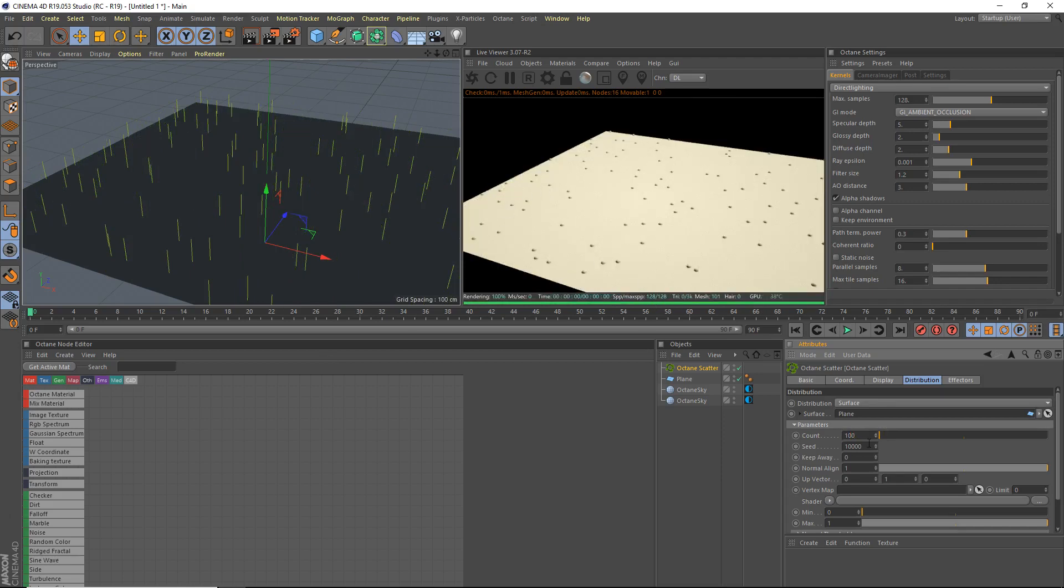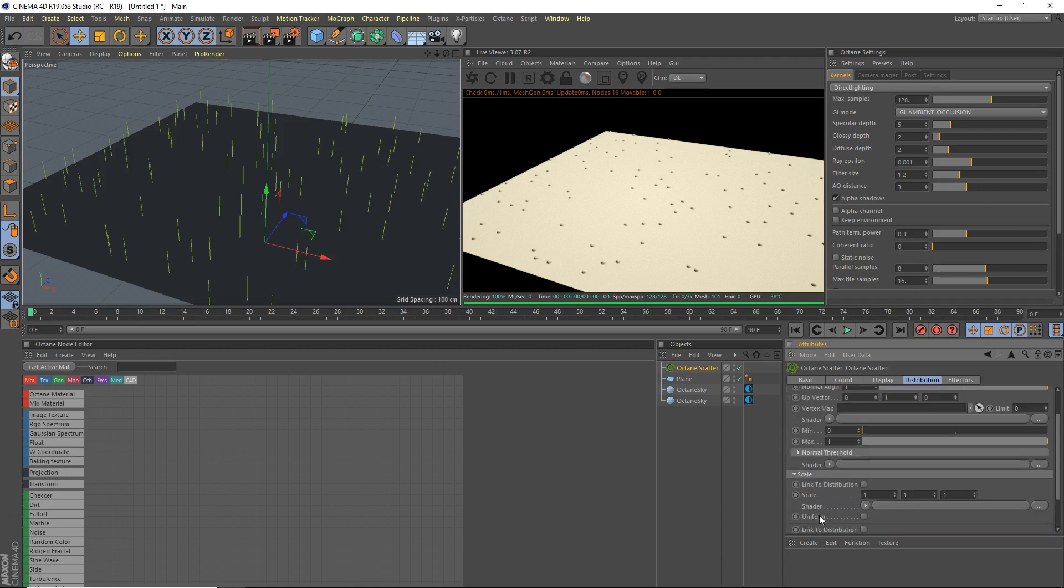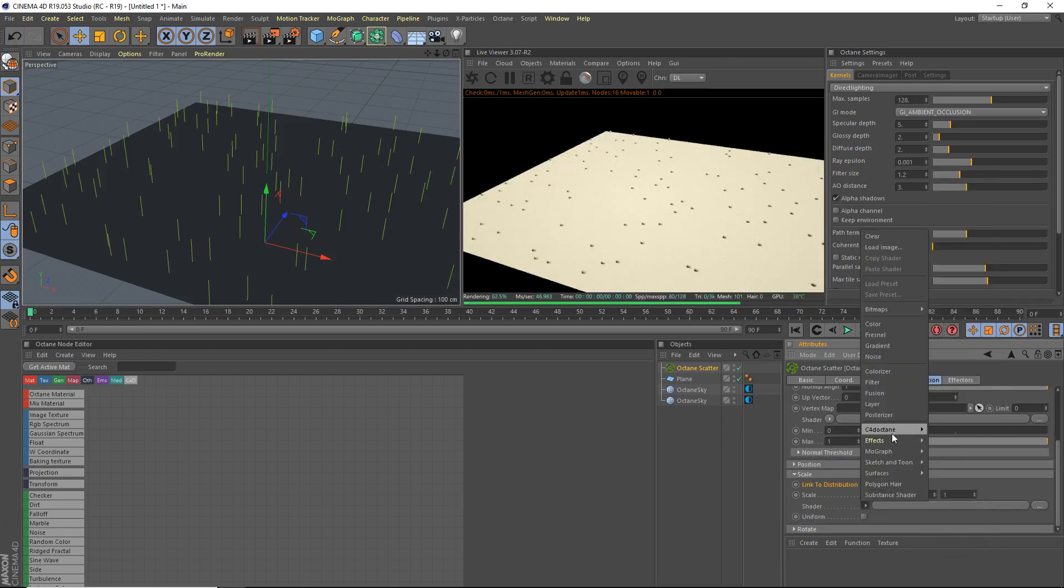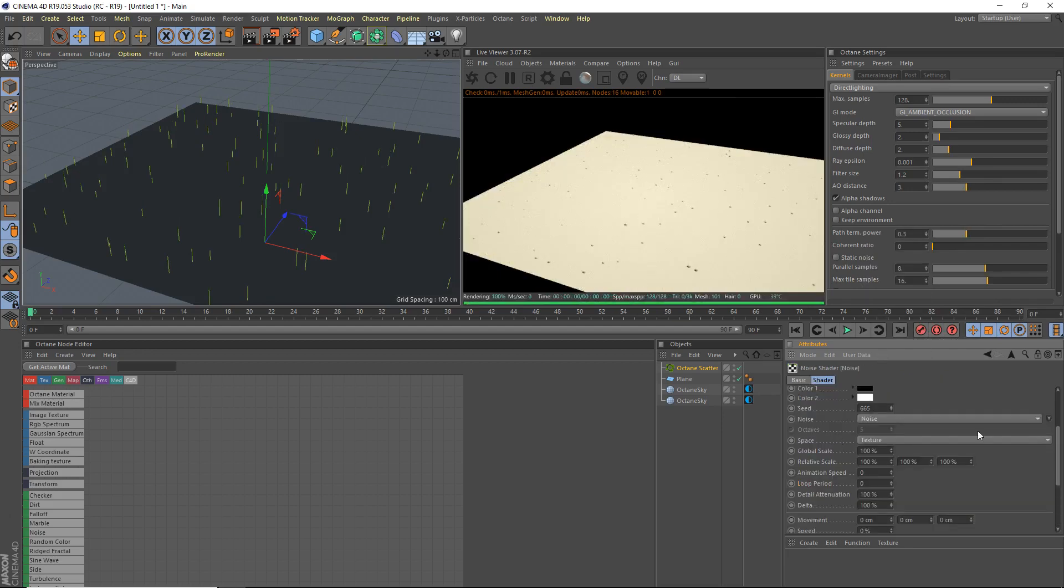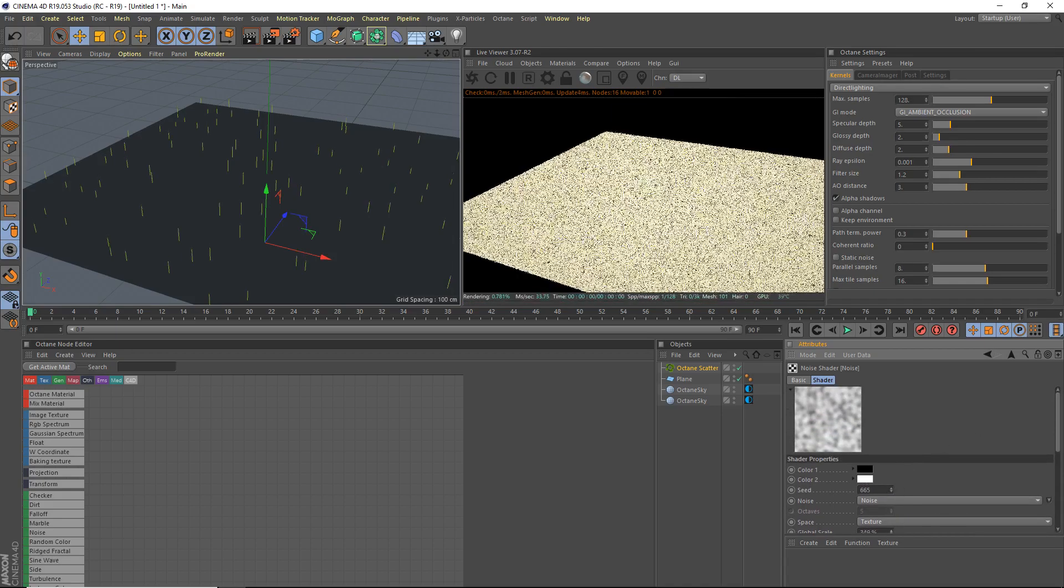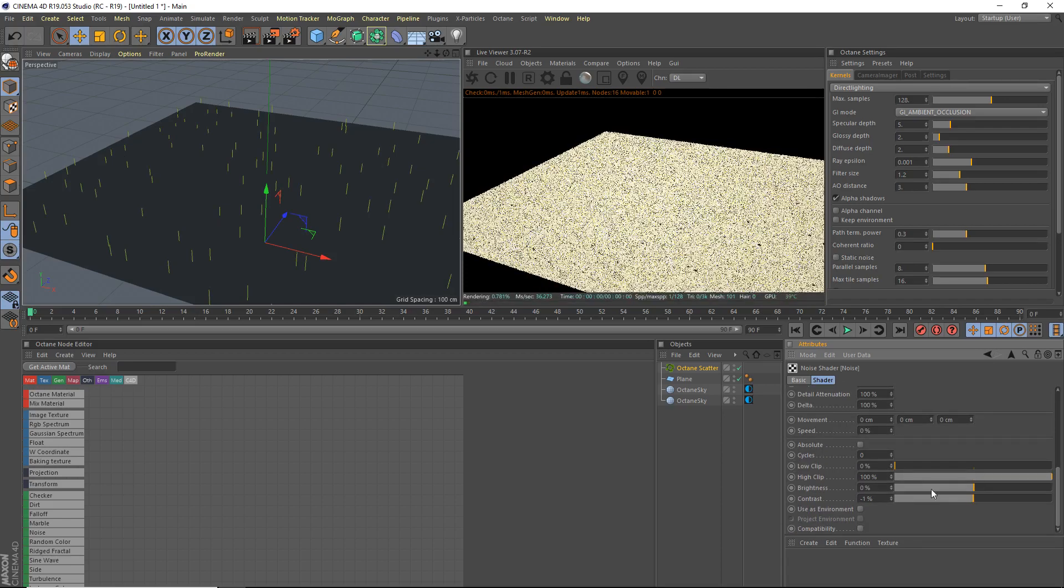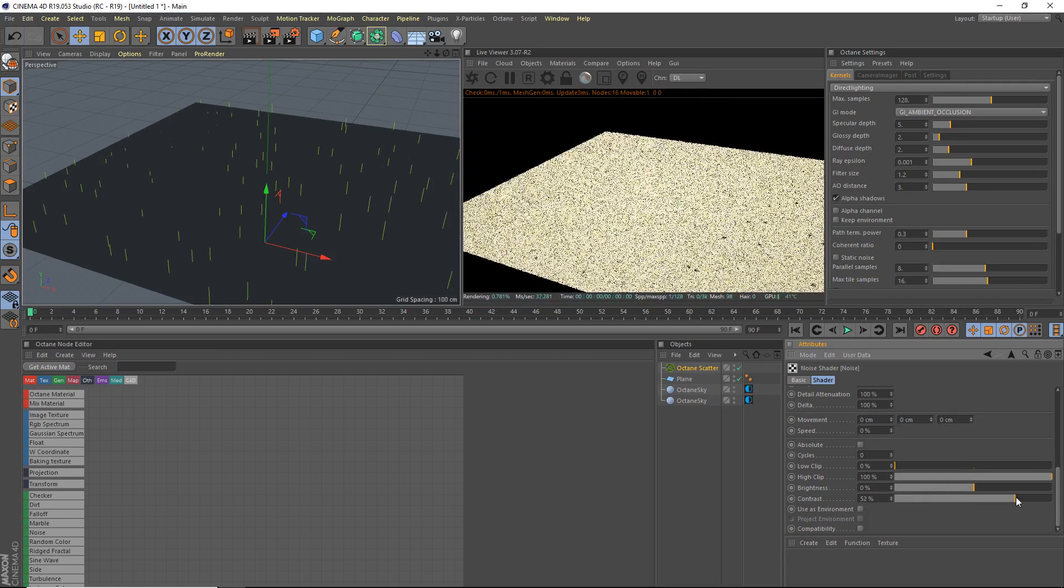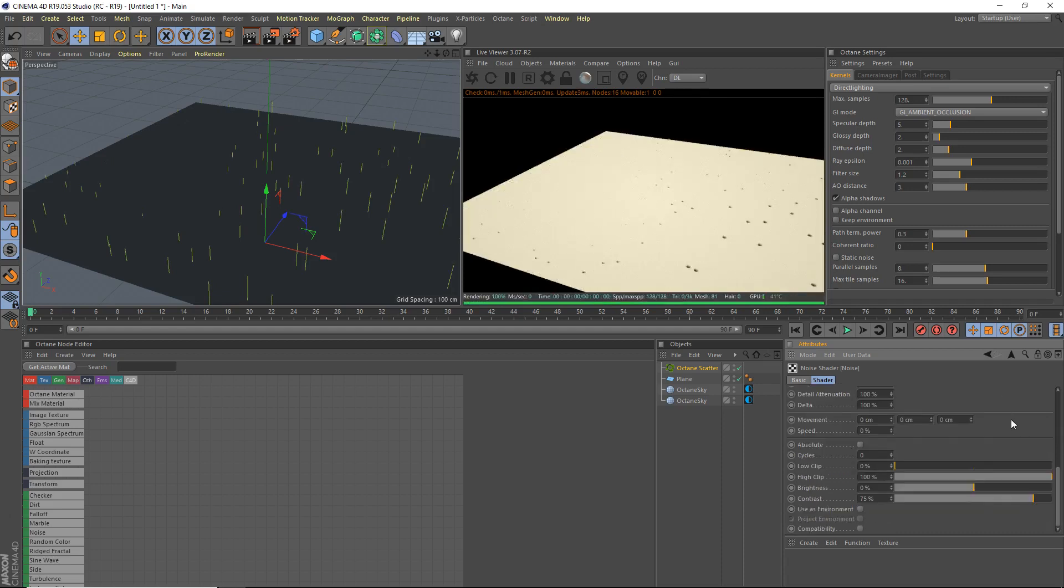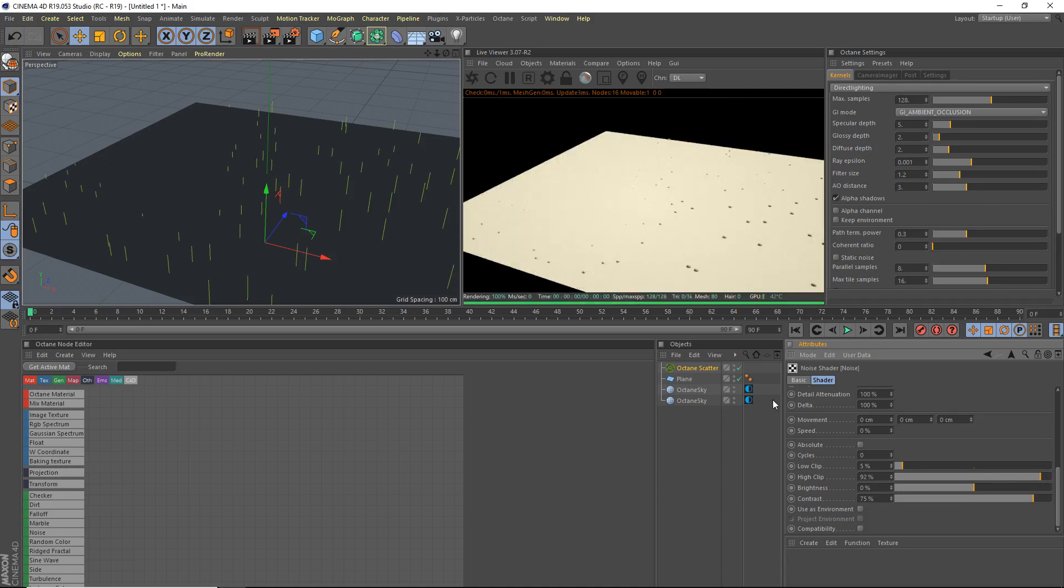We're going to go ahead and do a few things. We're going to go to scale. We're going to link to distribution shader. And we're going to use a noise shader. So let me just grab that. There we go. Noise. And we're going to scale it up. Global scale. Scale that up quite a bit. And we're going to up the contrast, bring up the low clip, bring down the high clip a bit.